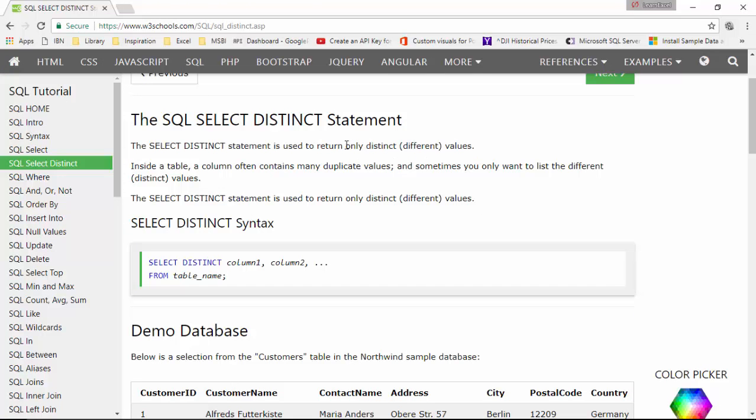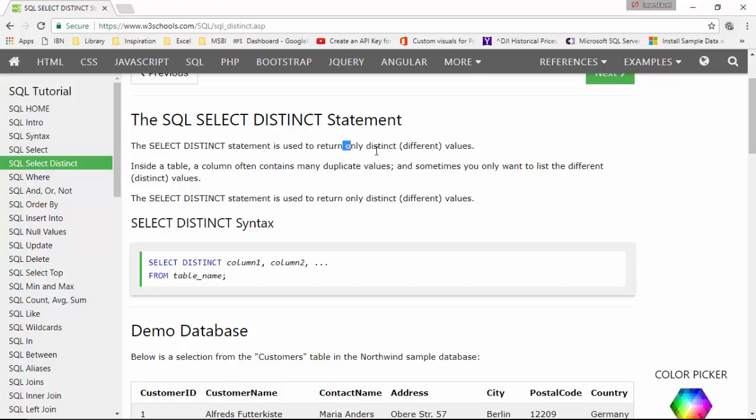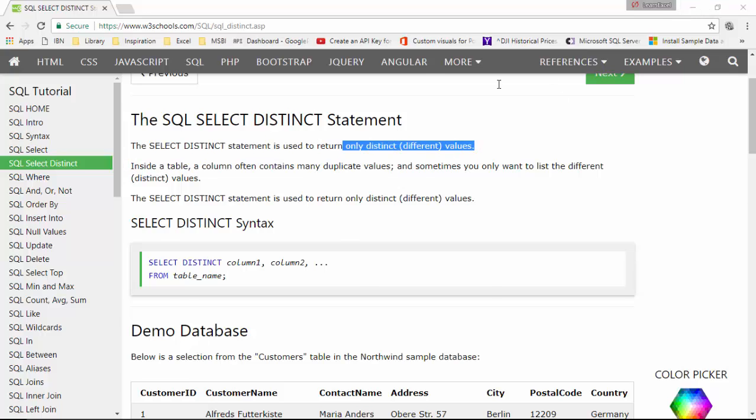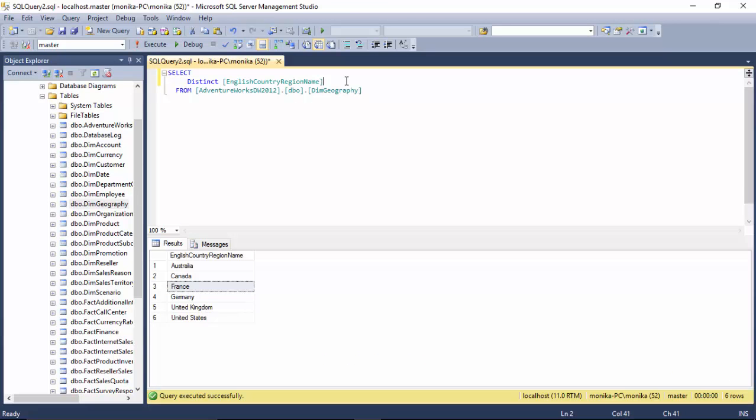So it only returns distinct different values—that is what it is doing here. So this was an example of the SQL DISTINCT statement.